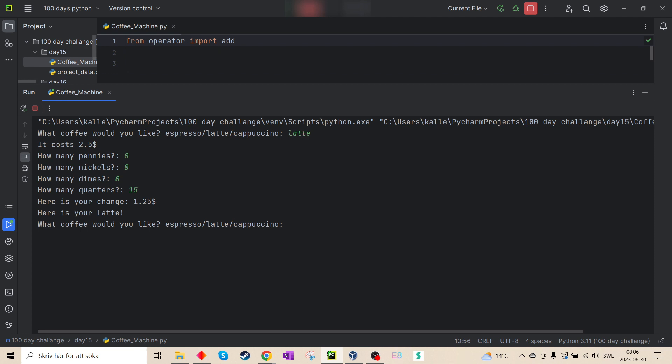Now if I type report, I see I only have a hundred milliliters of water, 50 milliliters of milk. I still have a lot of coffee and I got some money.